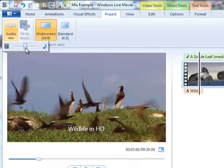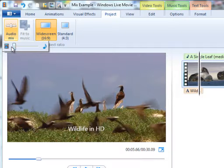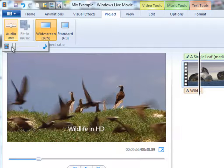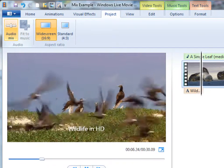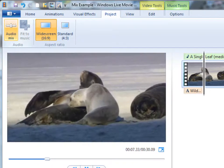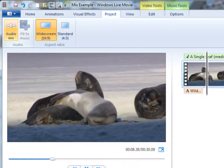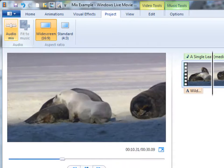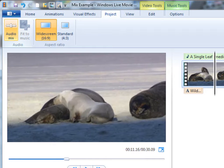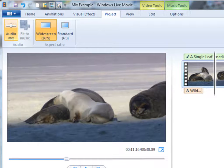But if I move this slider all the way to the left, that will give total preference to the video music. Let's play that. Now we can't hear the background music.